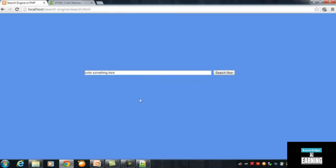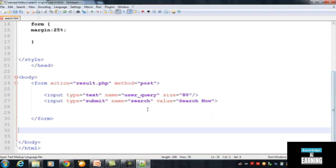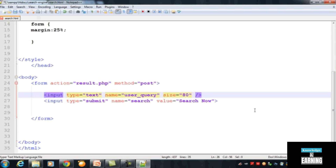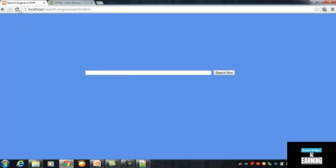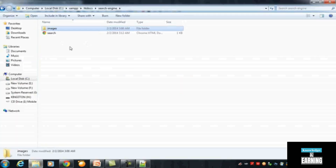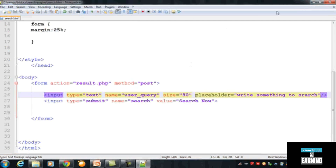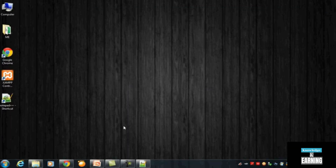If someone types something in the box and clicks the 'Search Now' button, the results will be displayed on another page. We can also add a placeholder text inside the box using the placeholder attribute — for example, 'Write something to search'. Save with Ctrl+S and refresh. This text appears inside the box by default. This is the first page we have created; in the next video we will do the PHP work and add more styles to the search box.